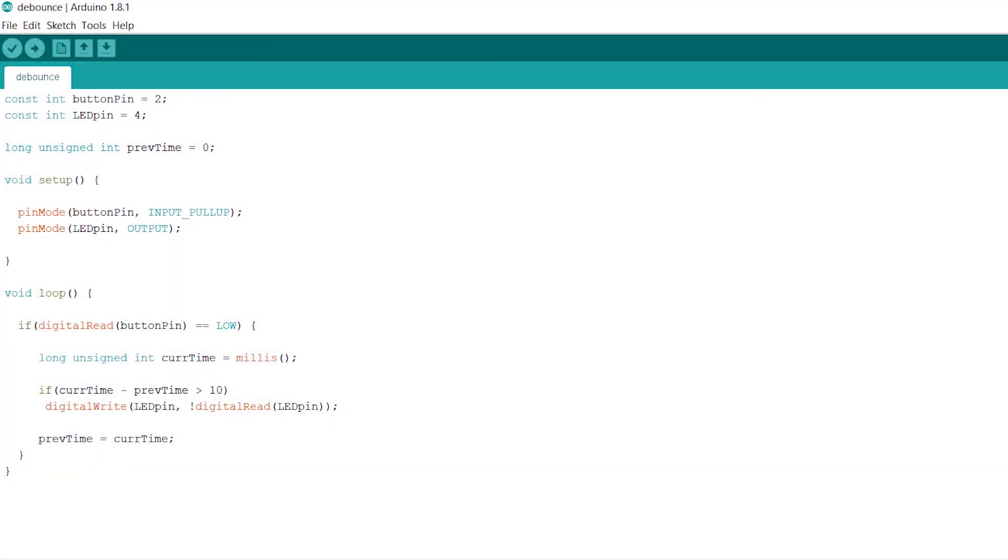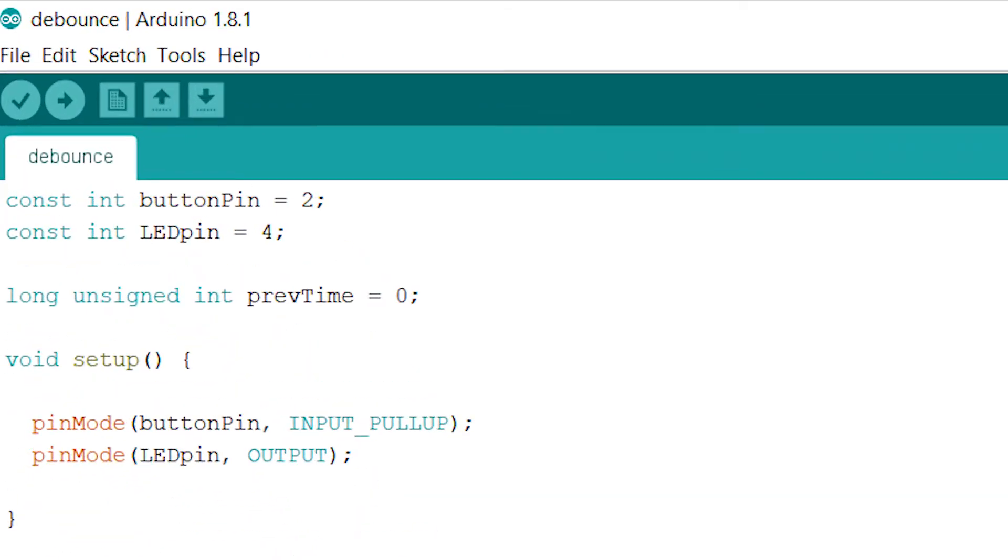This is the code we're going to be using to handle the button pushes and debounce them. We begin our code with two constant integers, buttonPin and LEDpin. buttonPin is set equal to 2 because we connected the button's output to digital pin 2 on the Arduino. LEDpin is equal to 4 because the LED circuit is connected to digital pin 4.